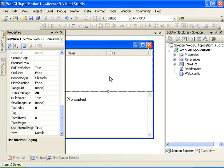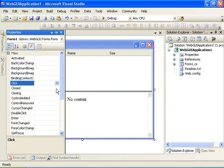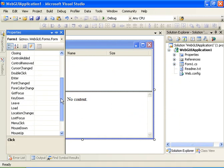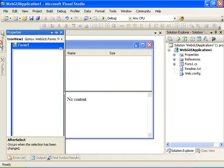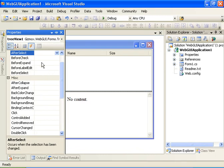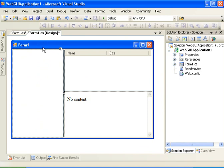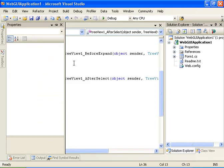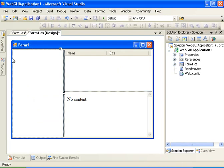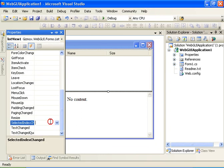Now let's go ahead and attach the different events. We will attach the form load event, the before expand event of the tree view, the after select event of the tree view, and the selected index changed event of the list view control.